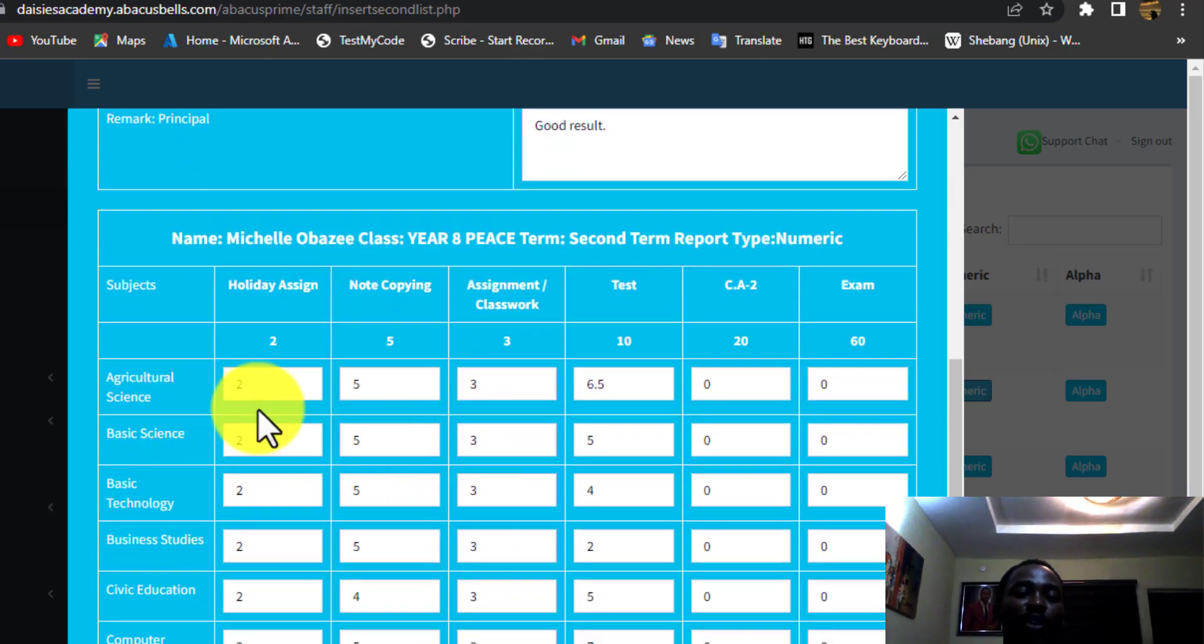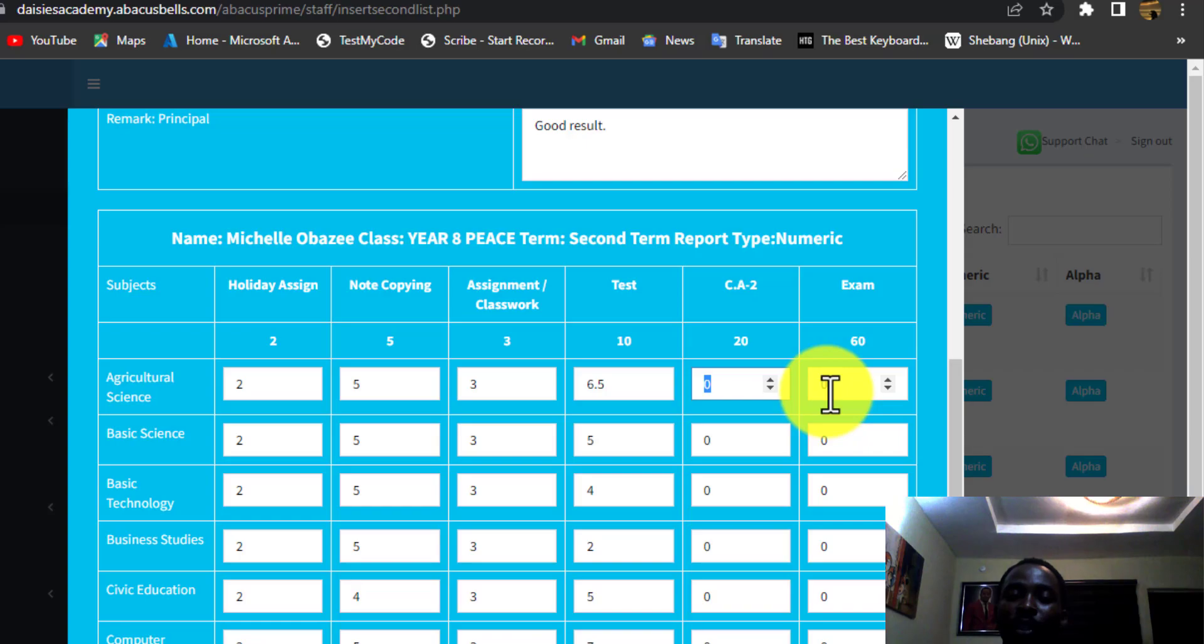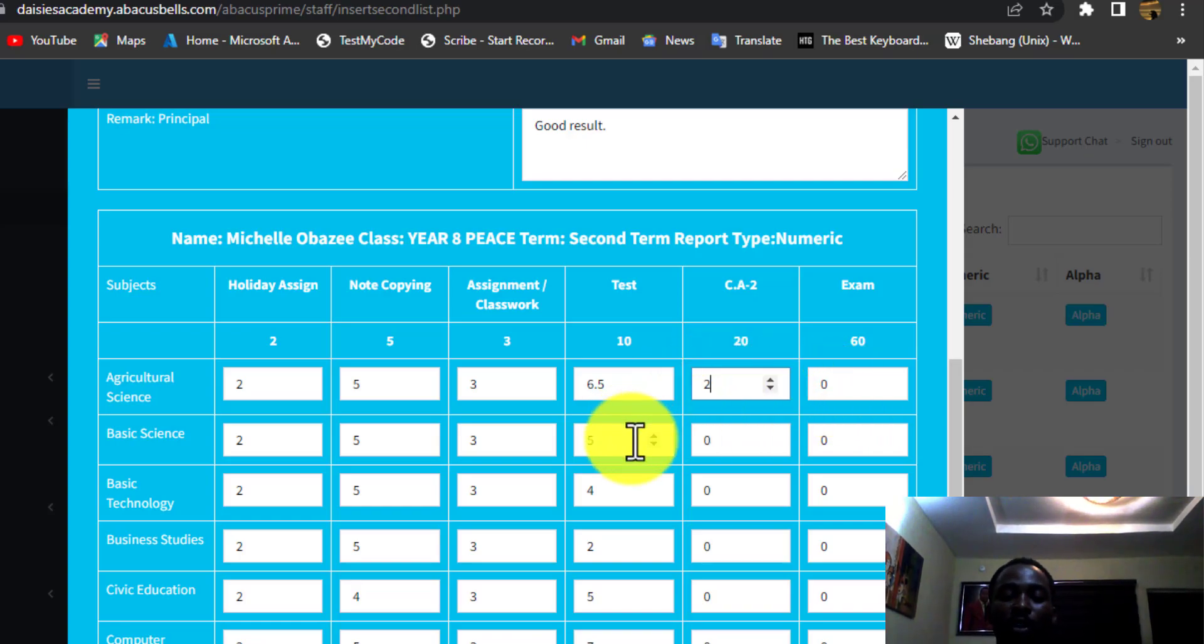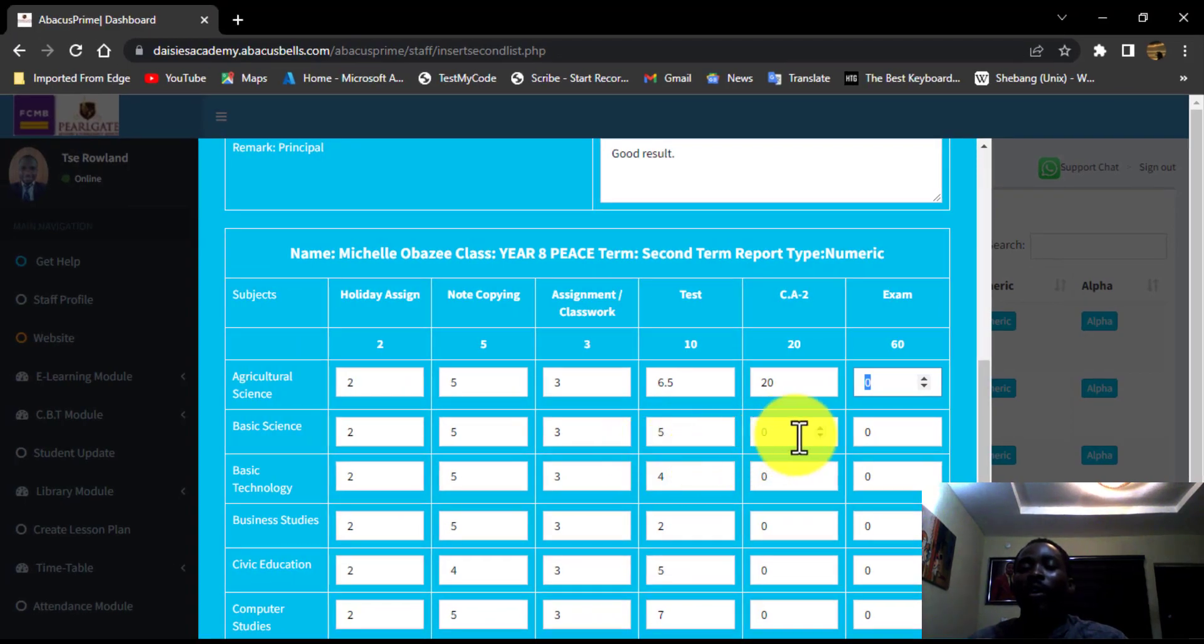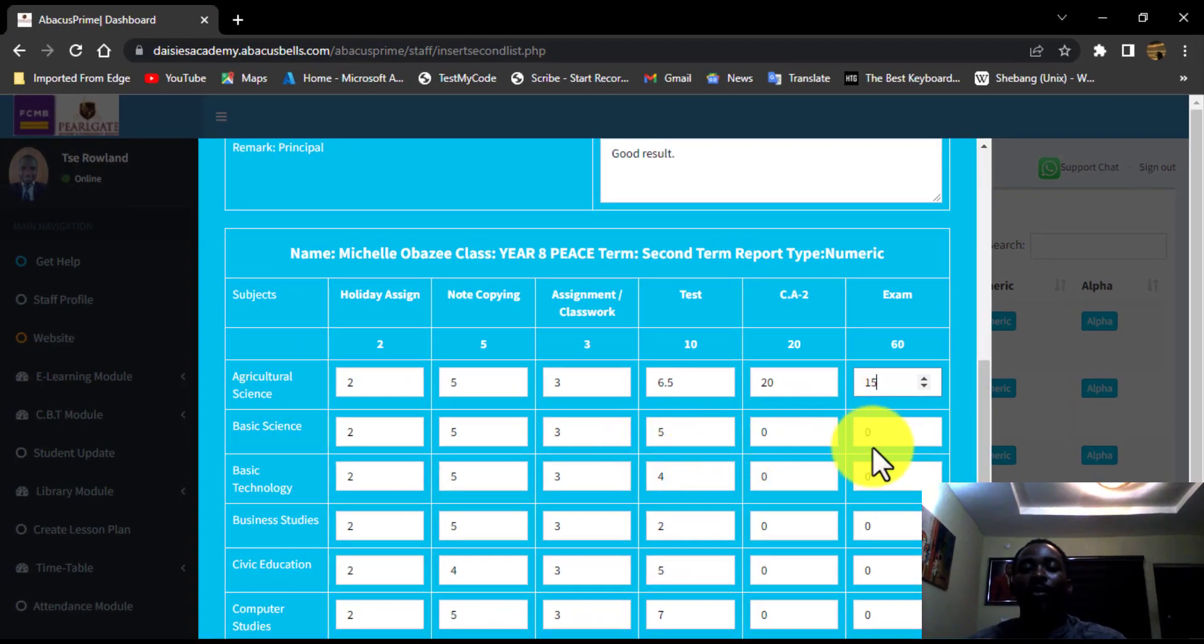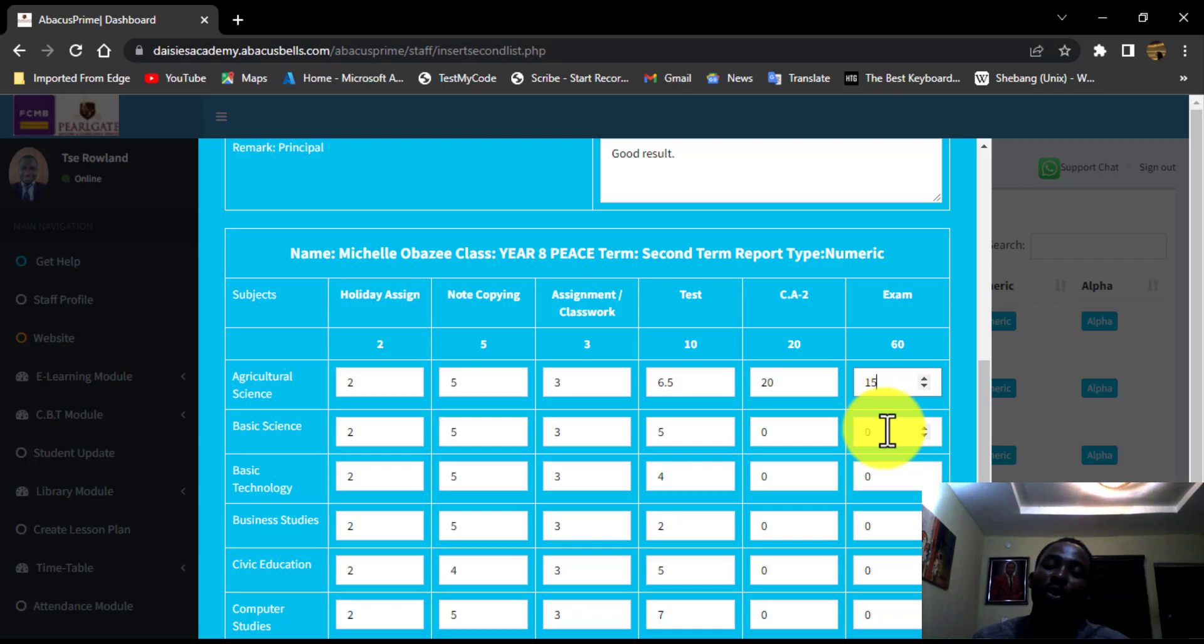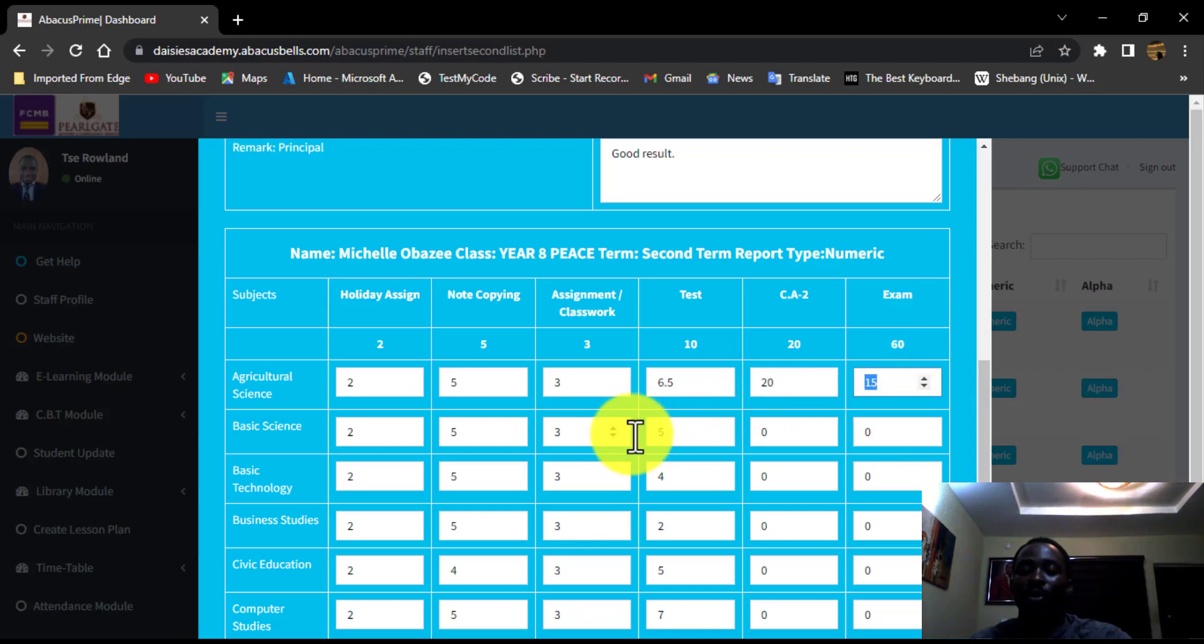Then this is where you now fill all the subjects. This is the CA, just the way we did. You can put 20 here and for the exam, you can put 15.